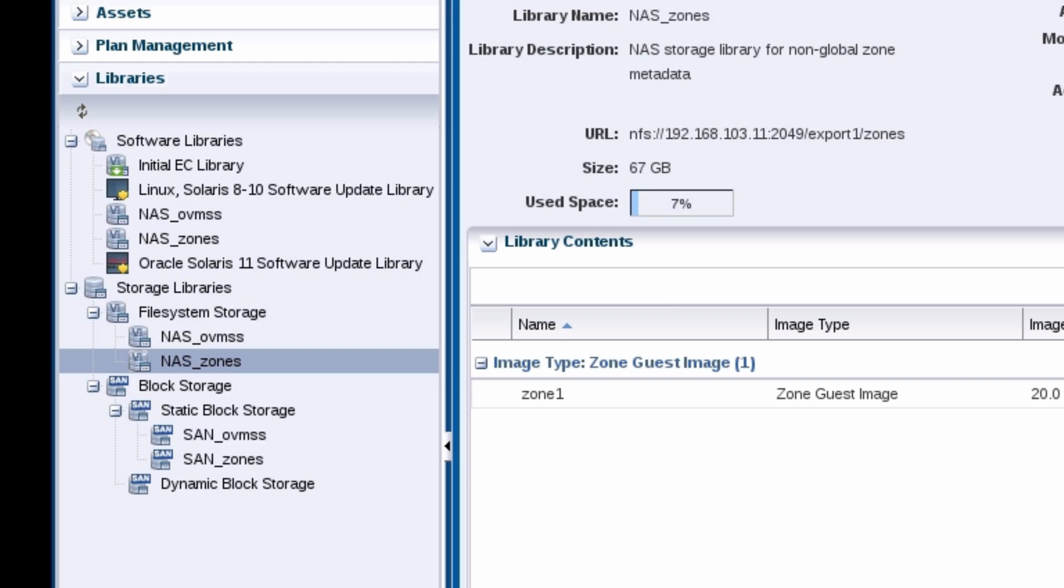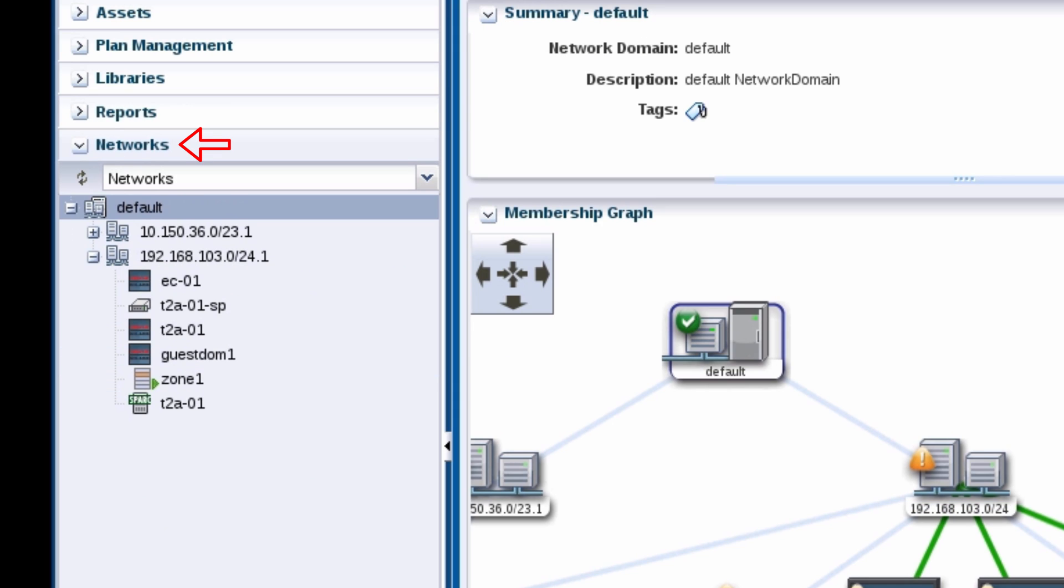In the networks pane, the non-global zone is listed under the network that you had selected. That concludes this video.